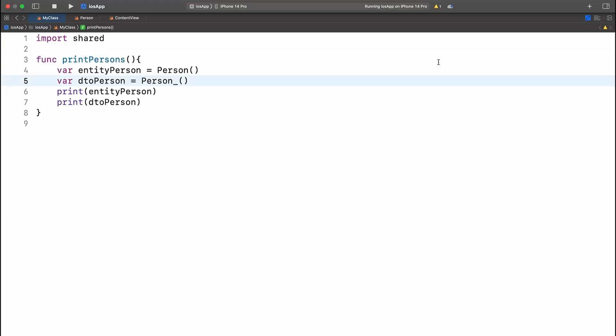Here we are in Xcode and we're looking at creating these two person classes. So first we create the entity person, which is kind of what you would expect. But when we create the DTO person,